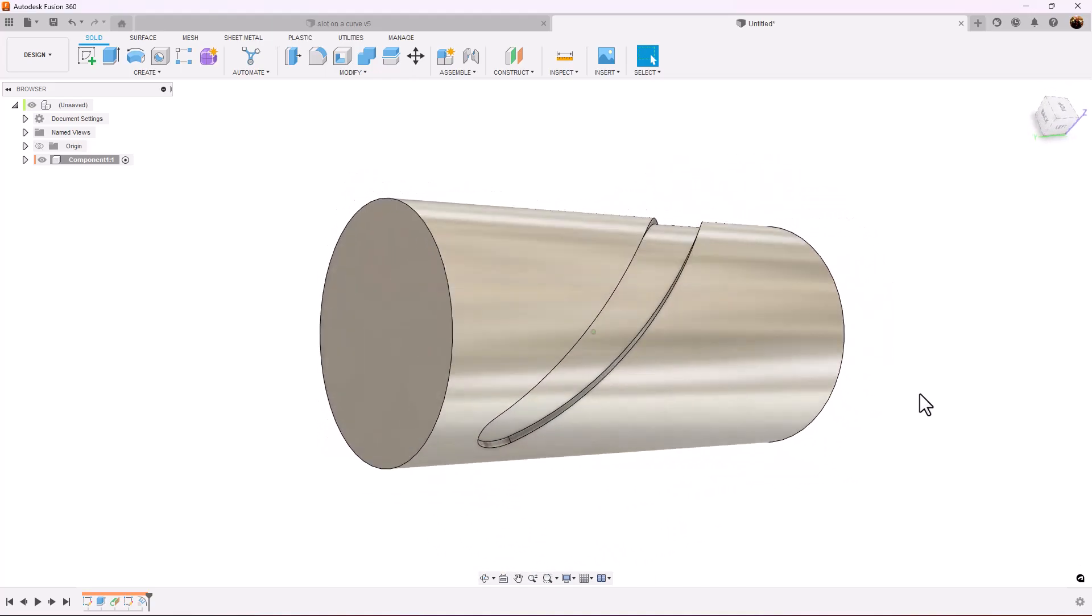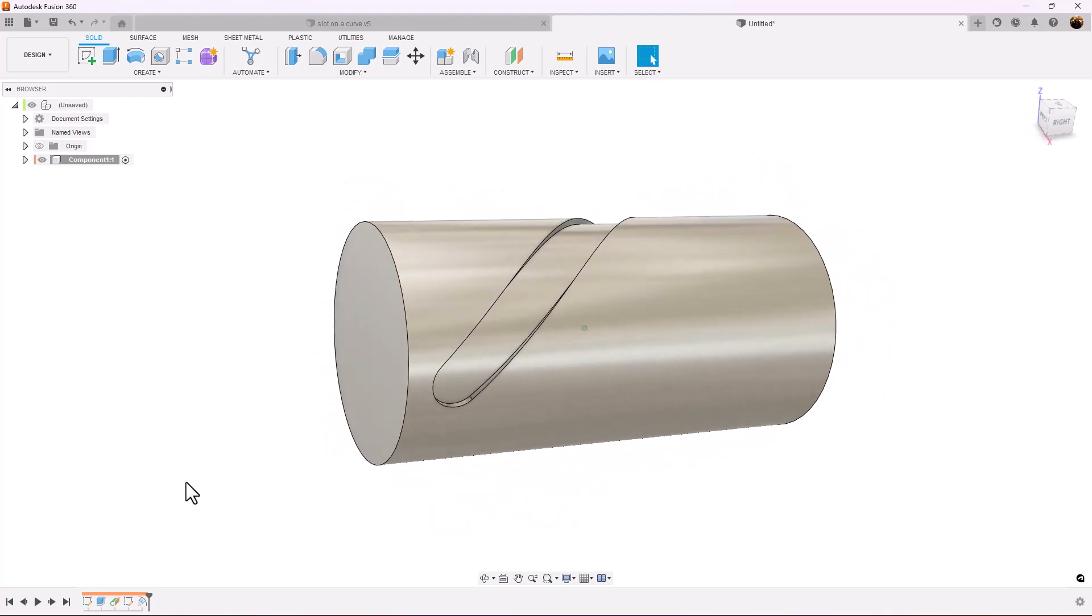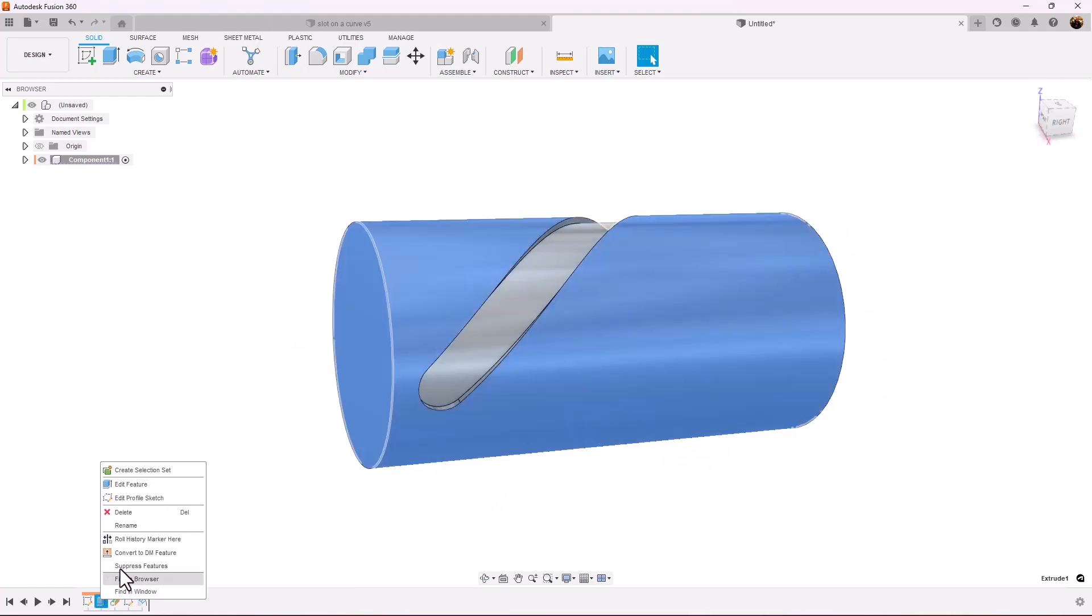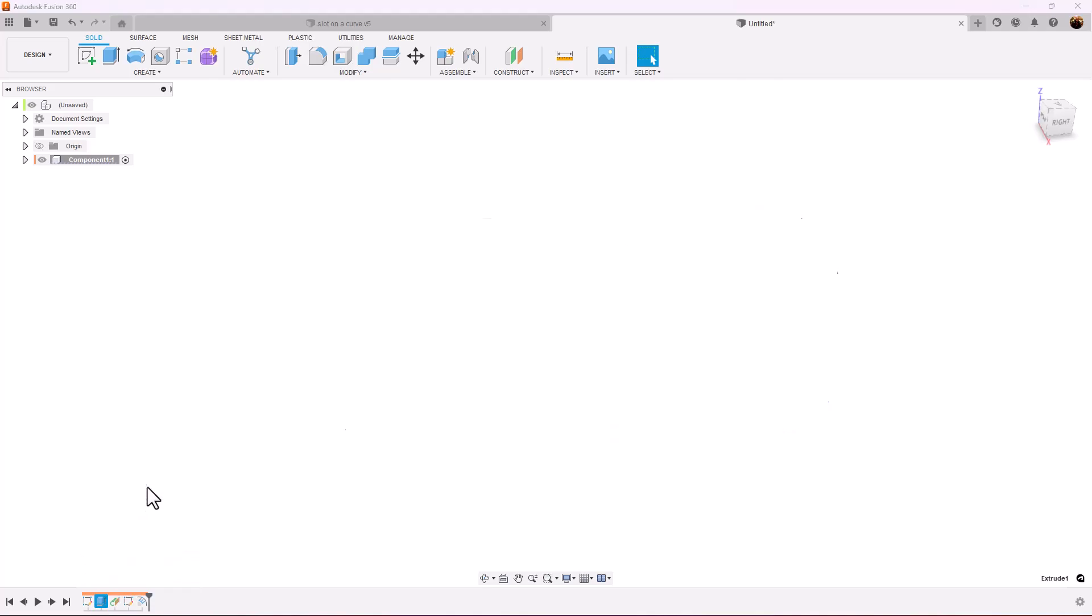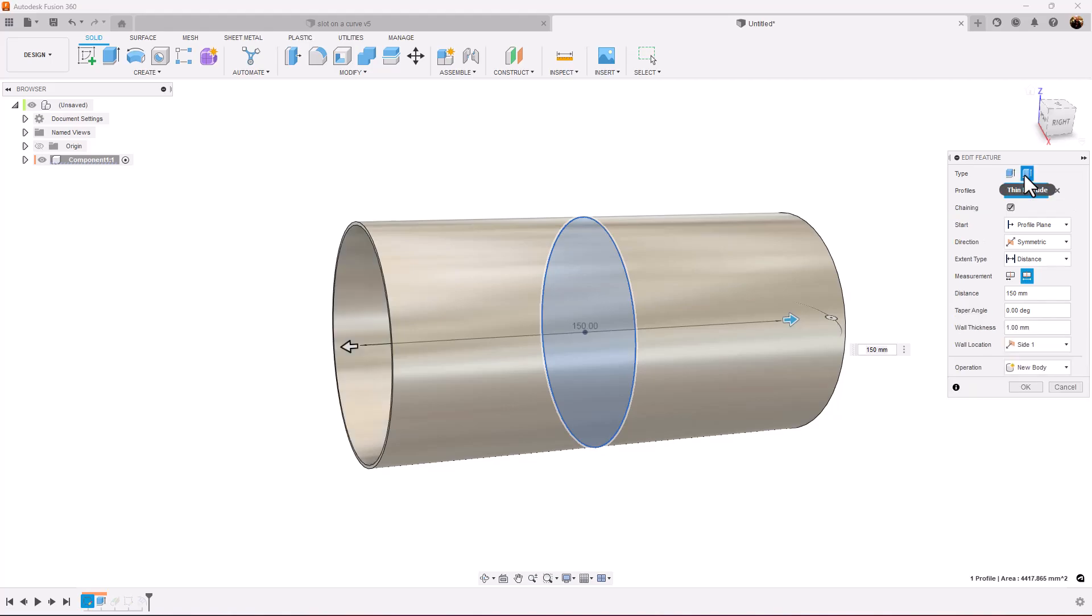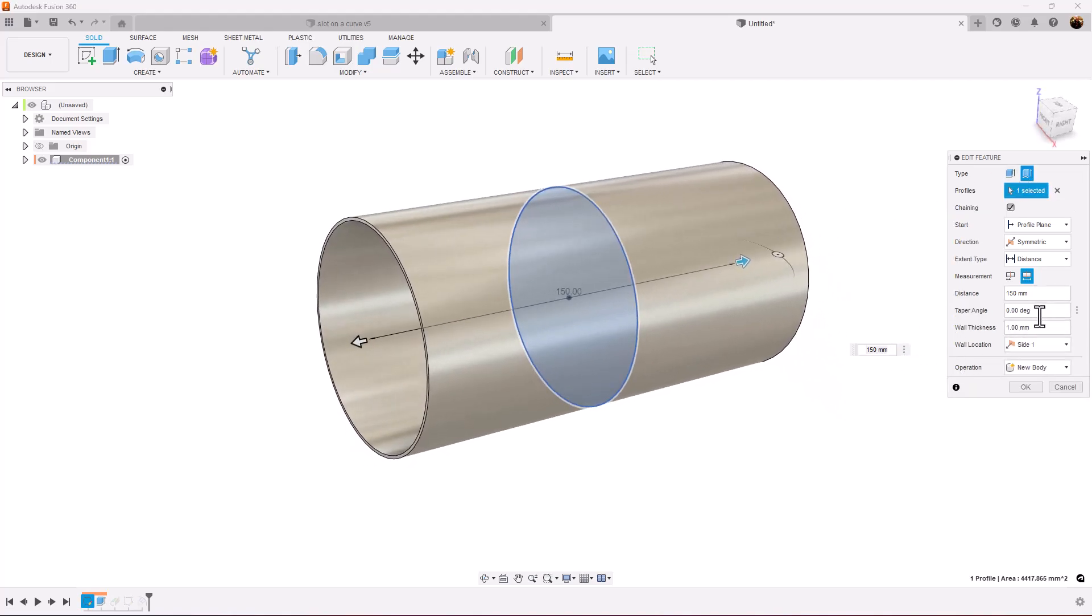So to correct this, what I'm going to do is go back in the timeline and I'm going to modify the extrude feature. Instead of a regular extrude, I'm going to use thin extrude. And we'll set the dimensions to be 1.5 millimeters in thickness.